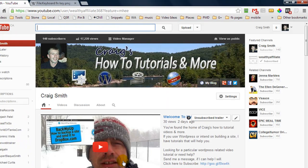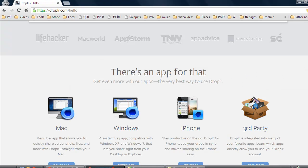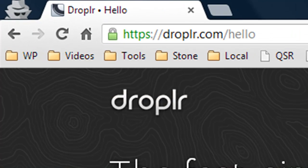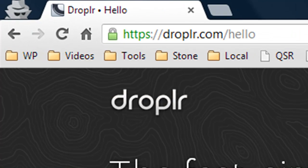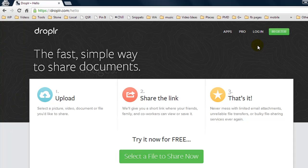So what I want to show you is what I use almost daily and it's a program called droplr.com. They have a pro version and a free version. I personally only use the free version.